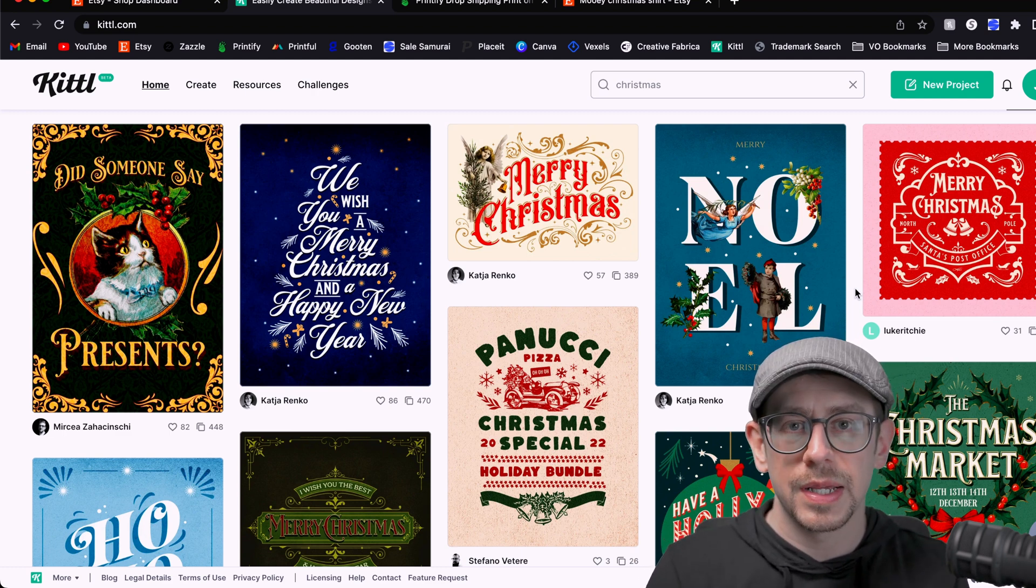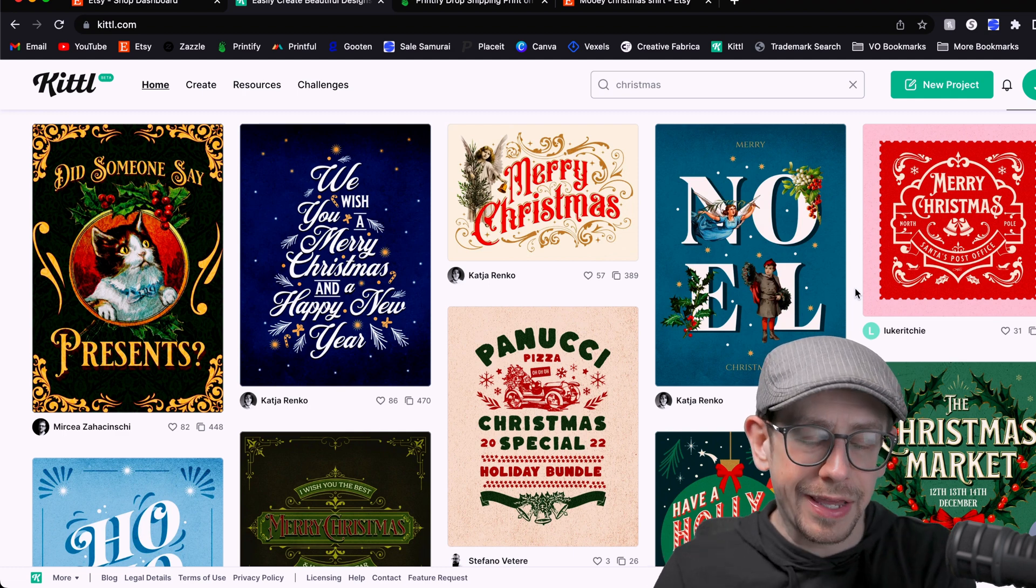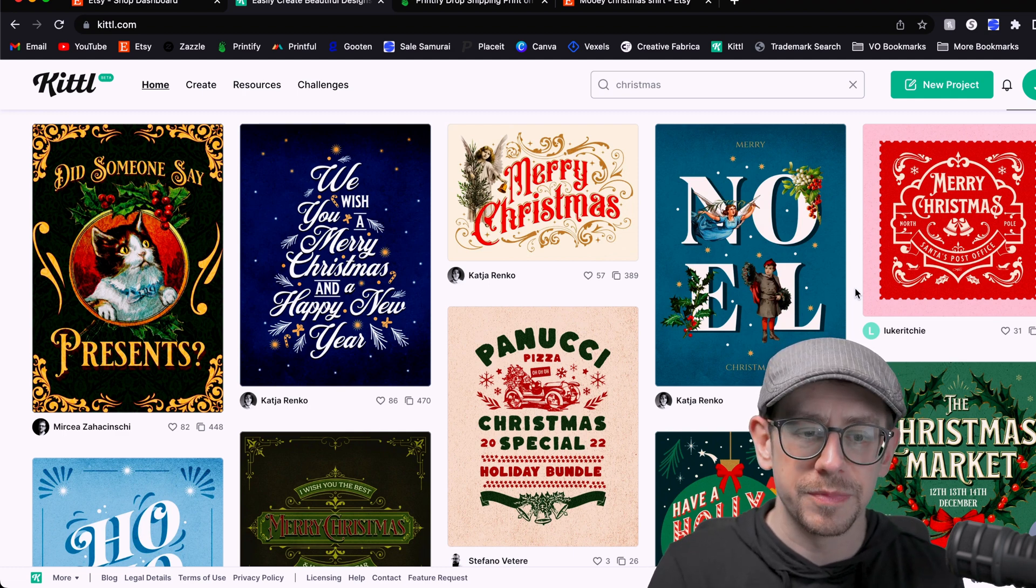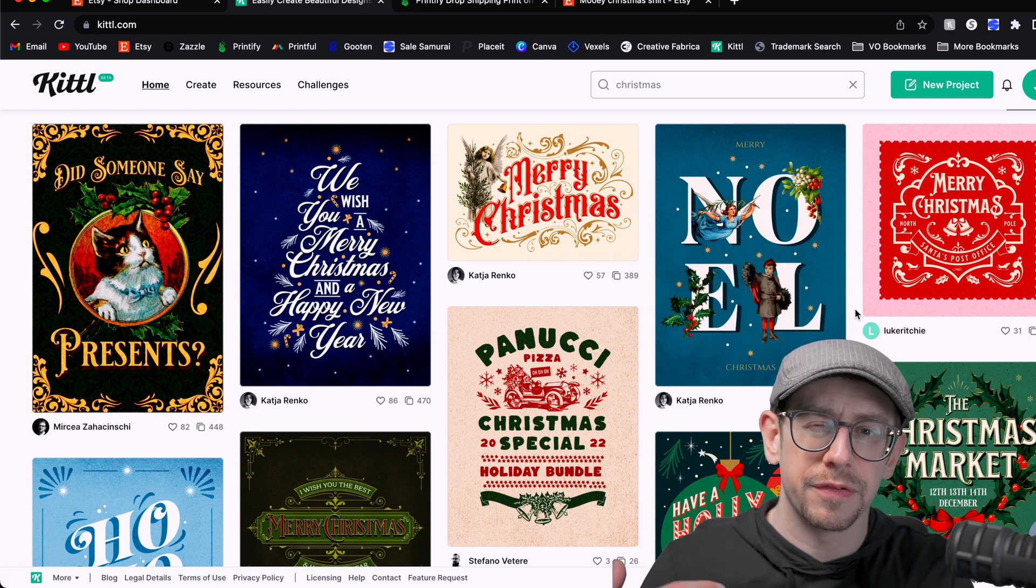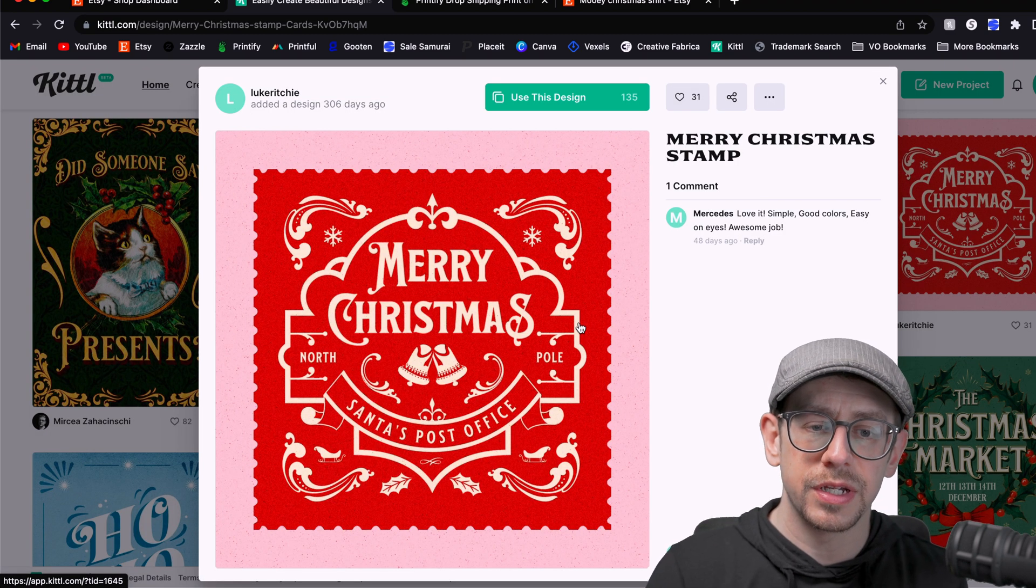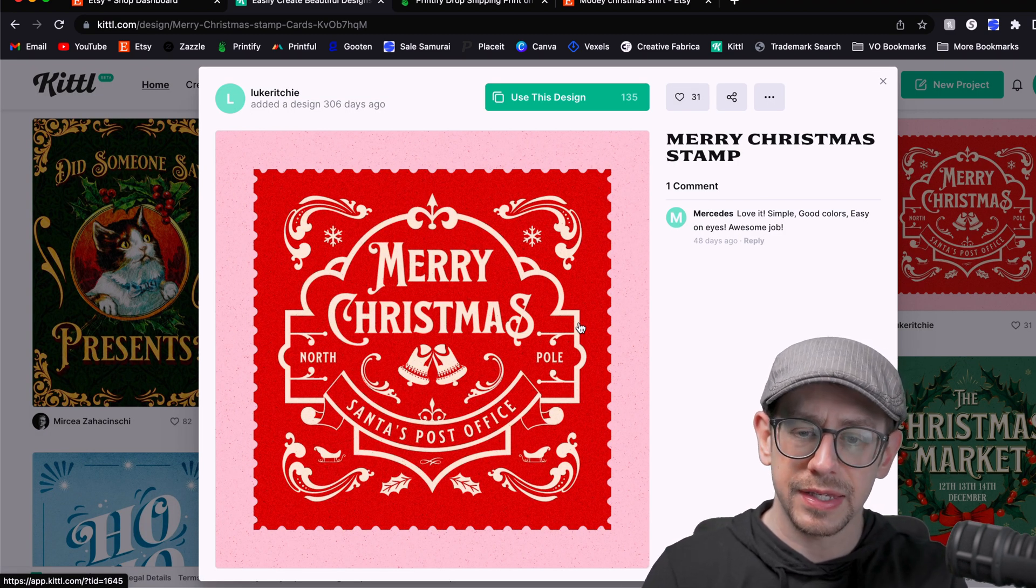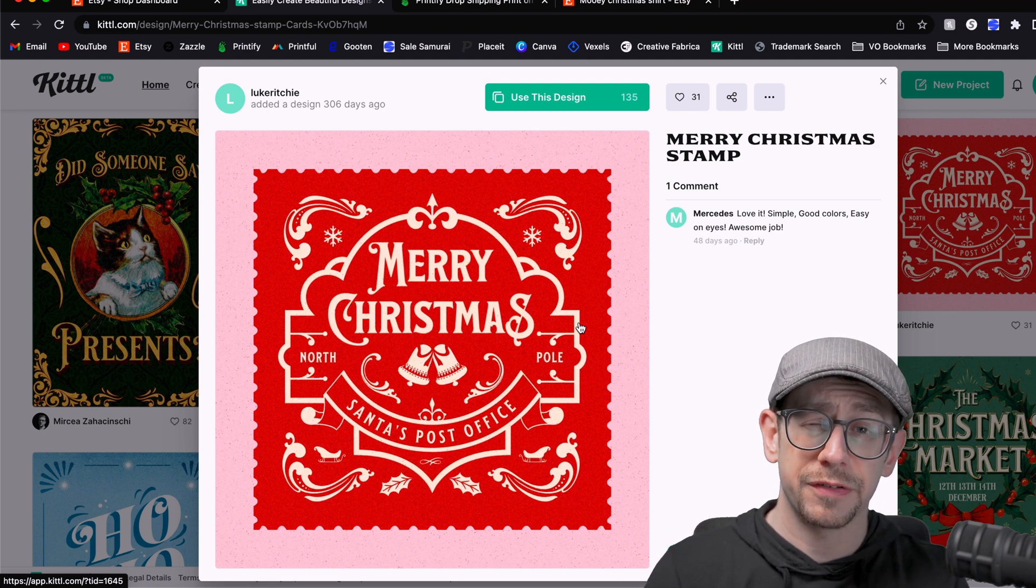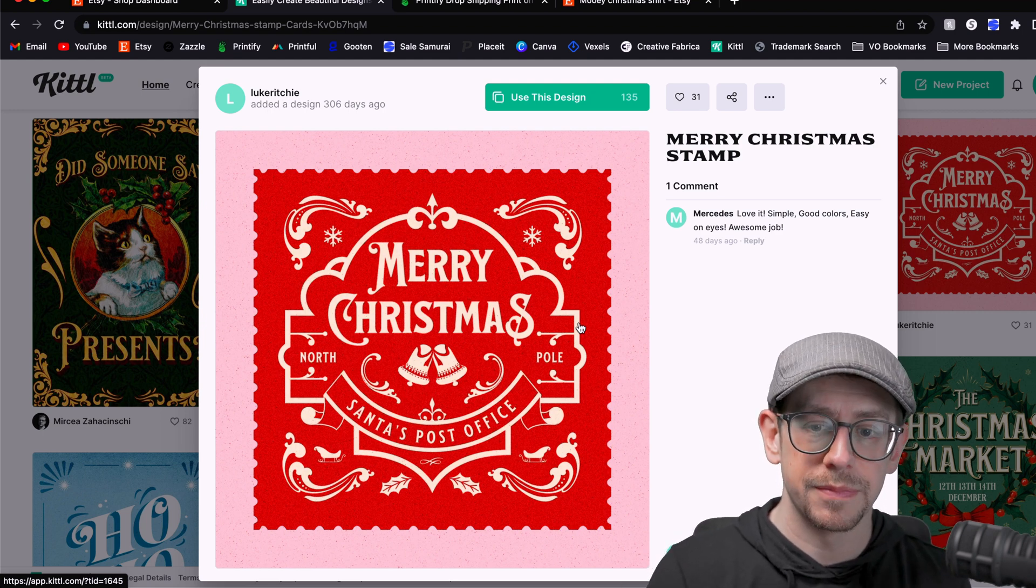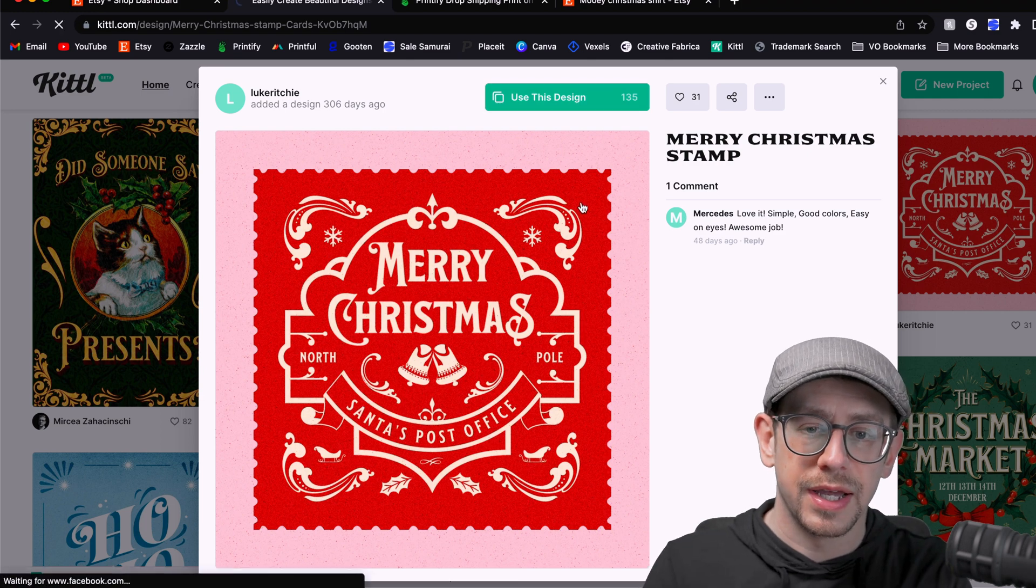But in this case, with this type of a design being Christmas themed, it'd be nice if it already had some kind of holiday, Christmas, or even just winter themed elements in it so I don't have to do everything. And I kind of like this one here that looks like a stamp because it's got that kind of badge style. It lends itself to having a graphic right in the center, which of course is going to be our cow. So we'll click use this design.